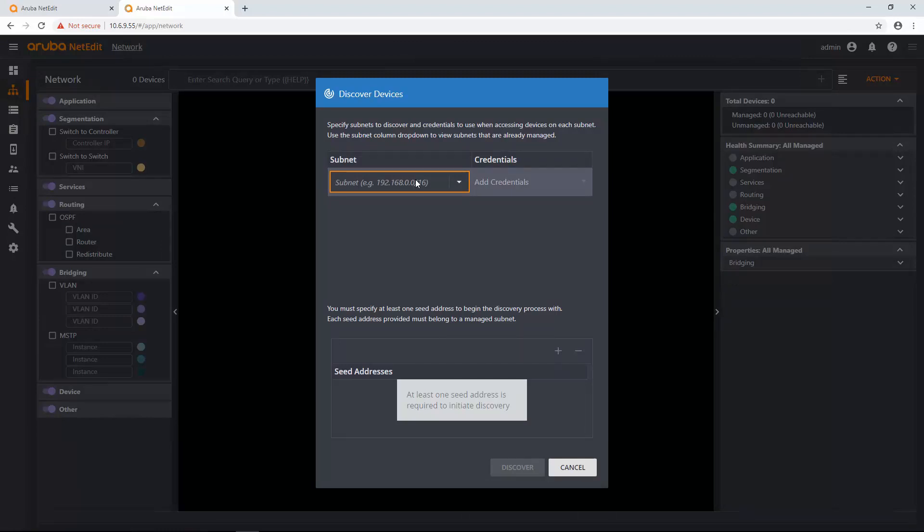If they're a non-CX device, then they're just going to be in the topology, and you can just kind of get a feel of where they're at in your network. But they have to be under a subnet. So what I'm going to do is enter in a subnet that I have: 10.6.9.0/24.